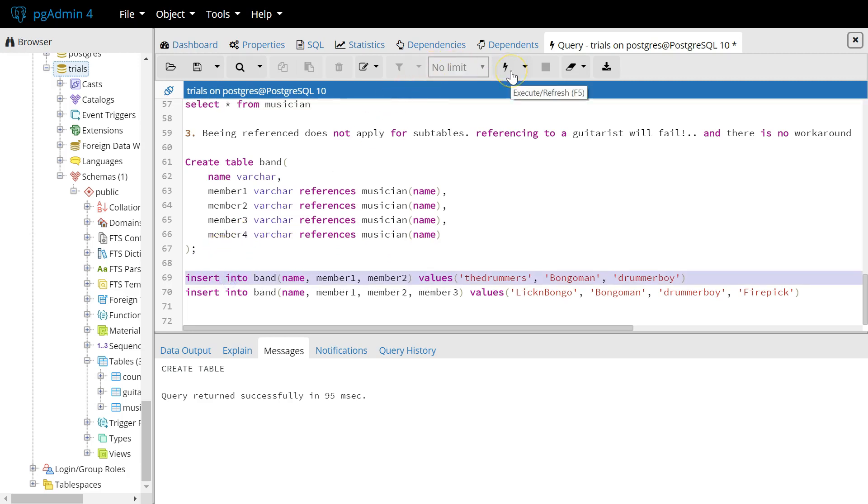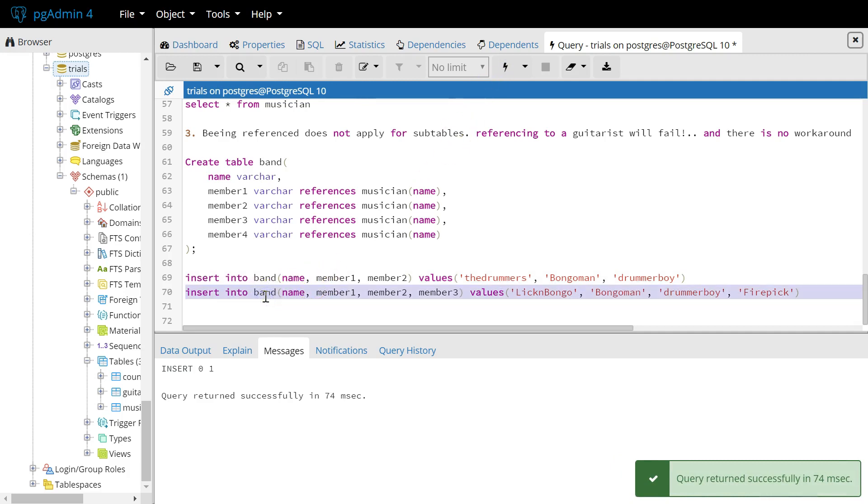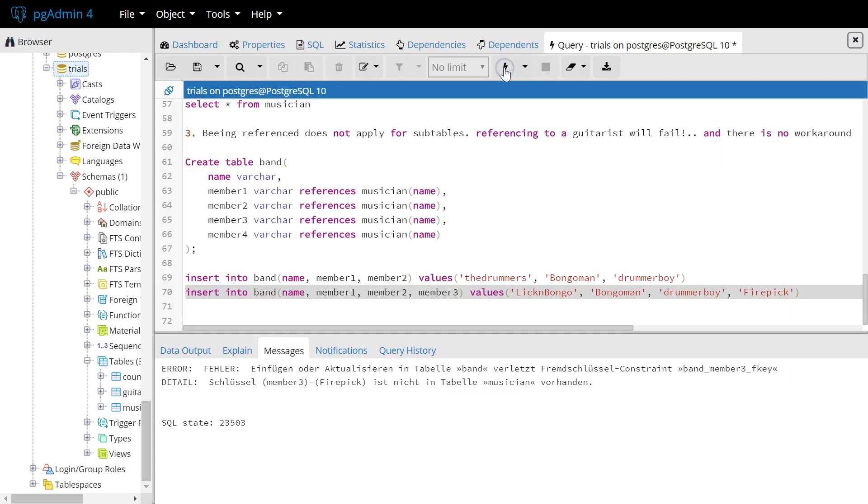If I try to create a band, the drummers with the bongoman and the drummer boy, that works. But then, if I want to create a band, Lick and Bongo with the two drummers, bongoman and drummer boy, plus a guitar player firepick, that doesn't work.